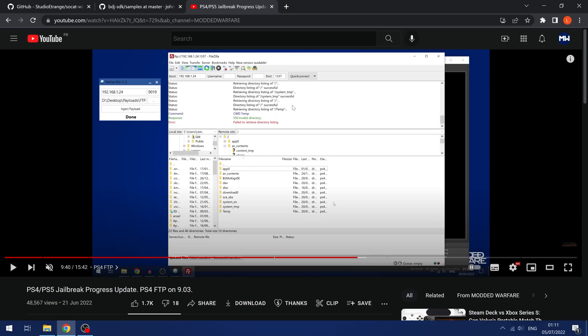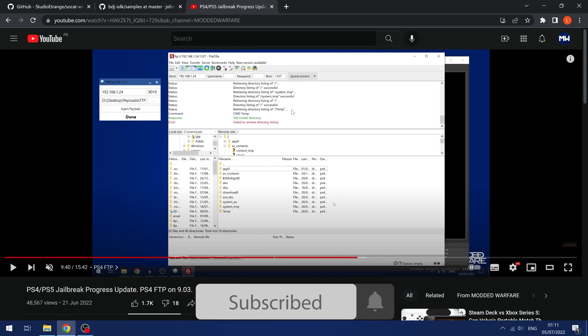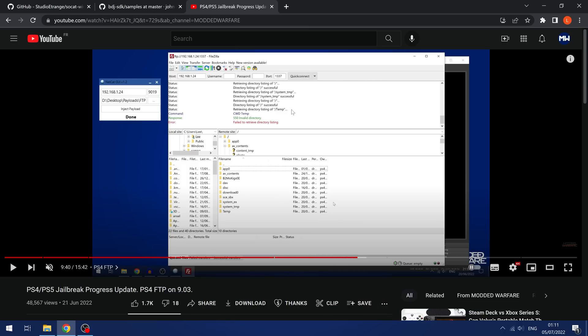In my last main update covering all the different test payloads, we covered how to use FTP on the PS4. There was an FTP payload that you could run on 9.00, 9.03 and 9.04, which gave you access to part of the file system of the PS4 using this Blu-ray Drive Jailbreak exploit, just the userland portion of the exploit.